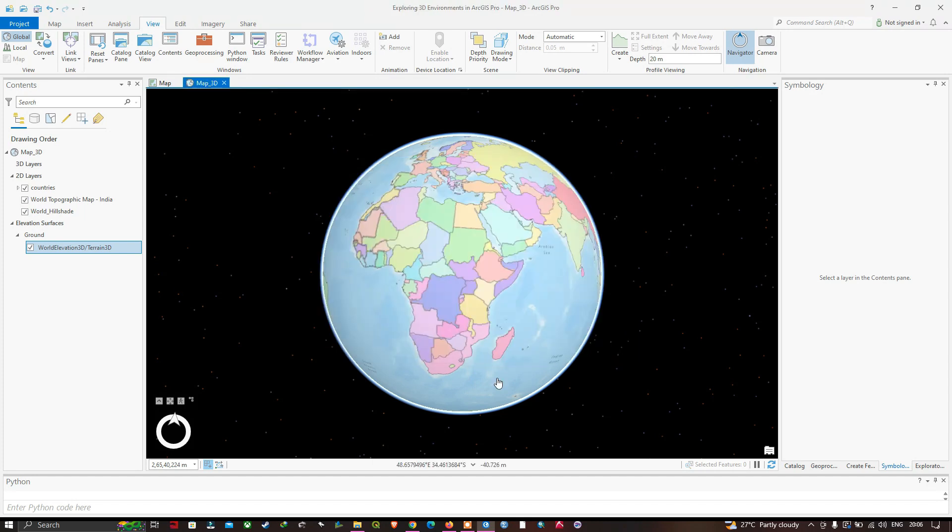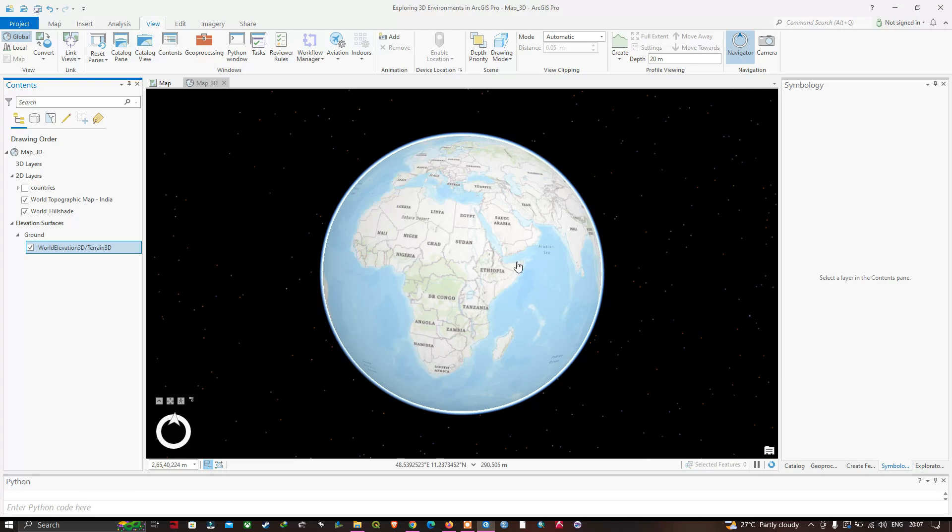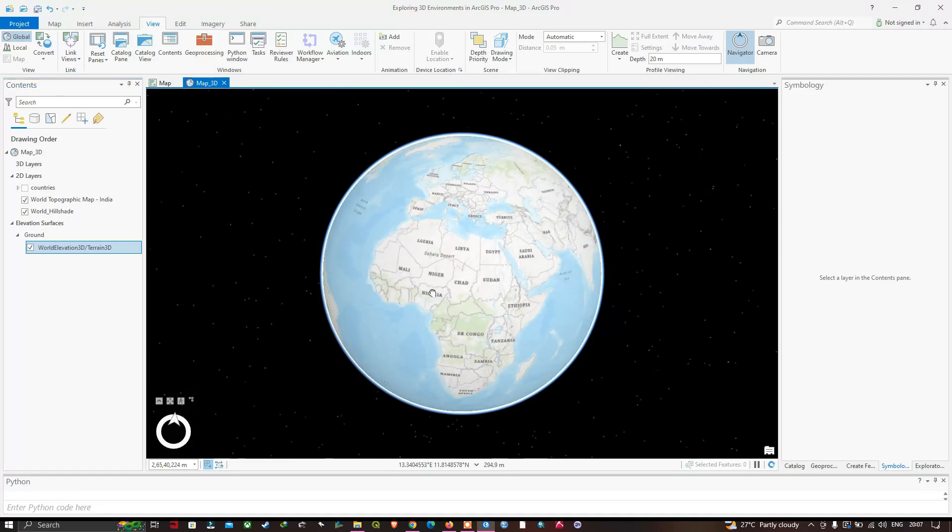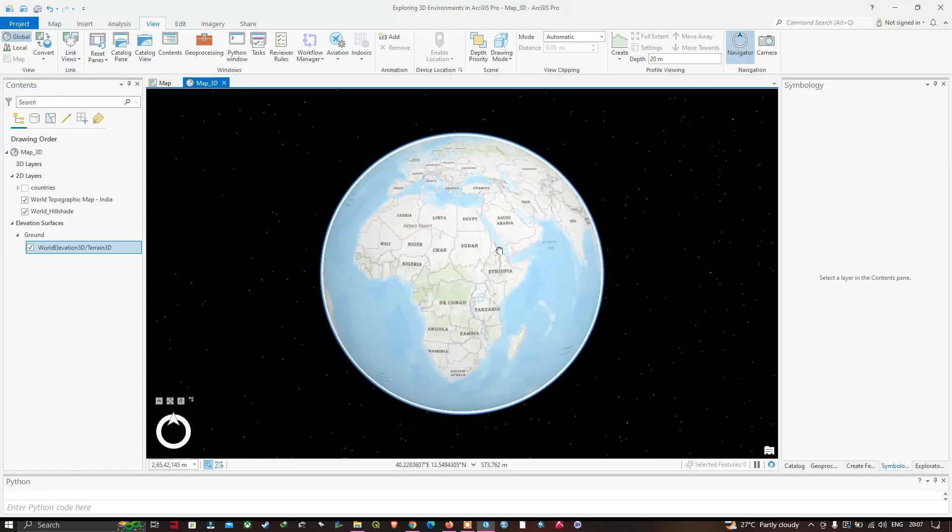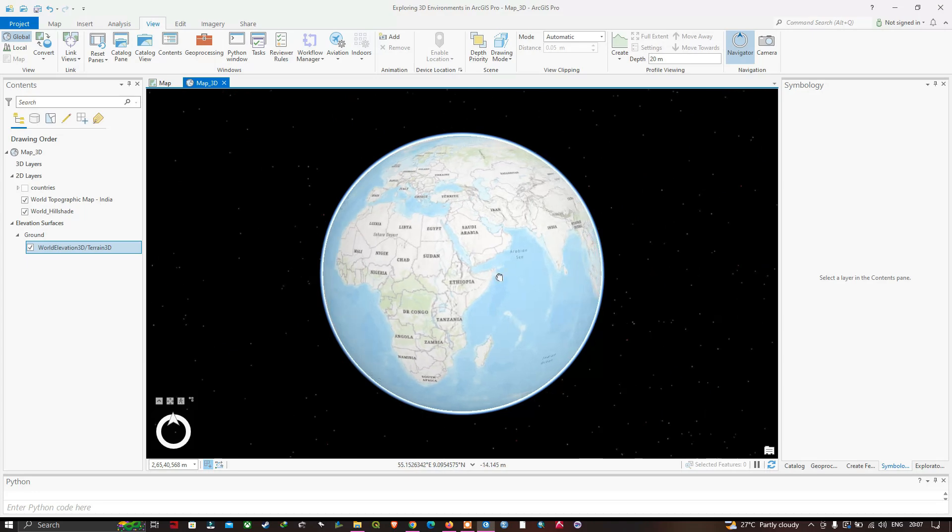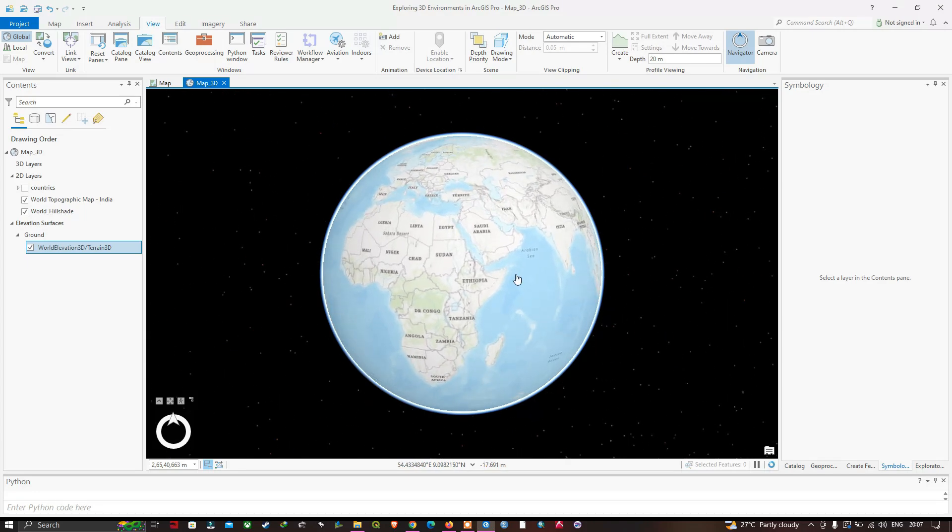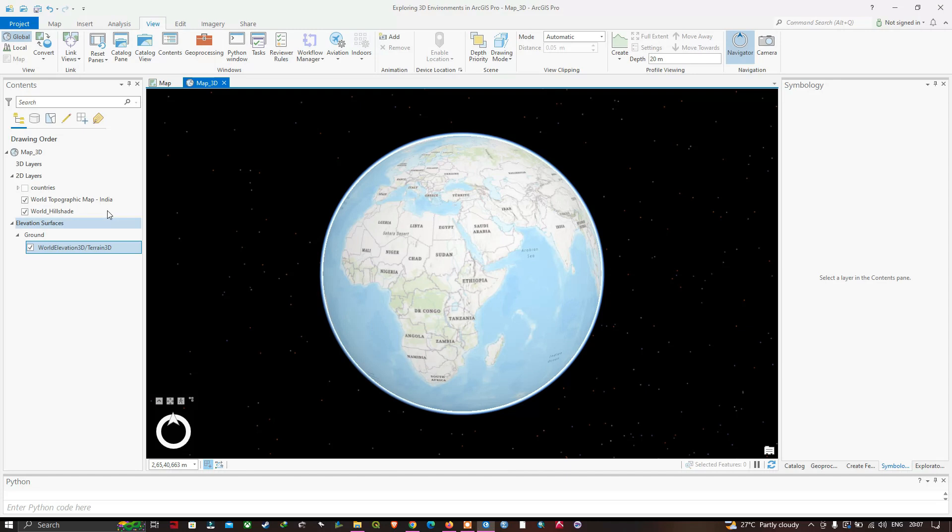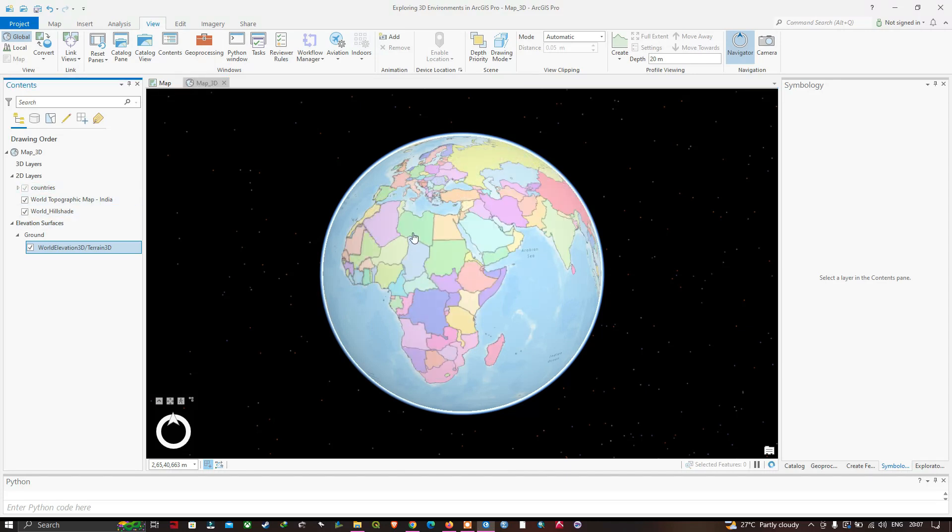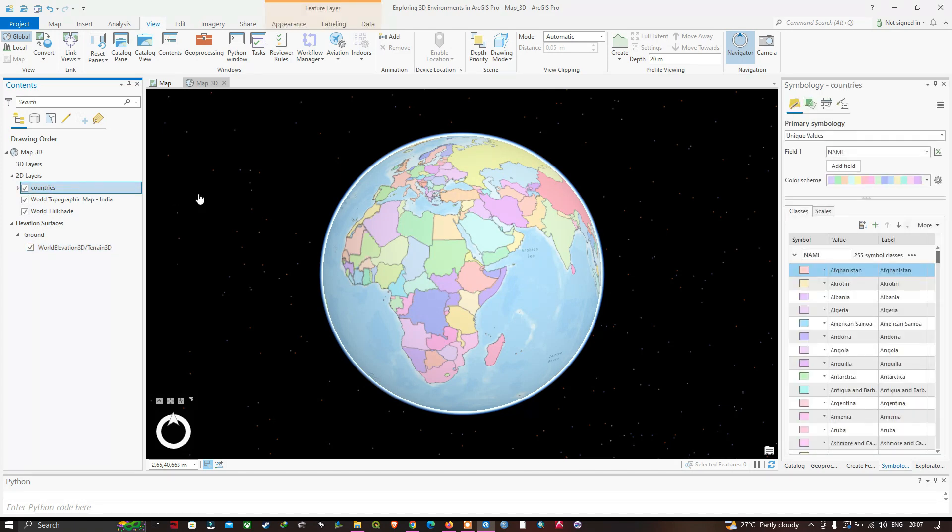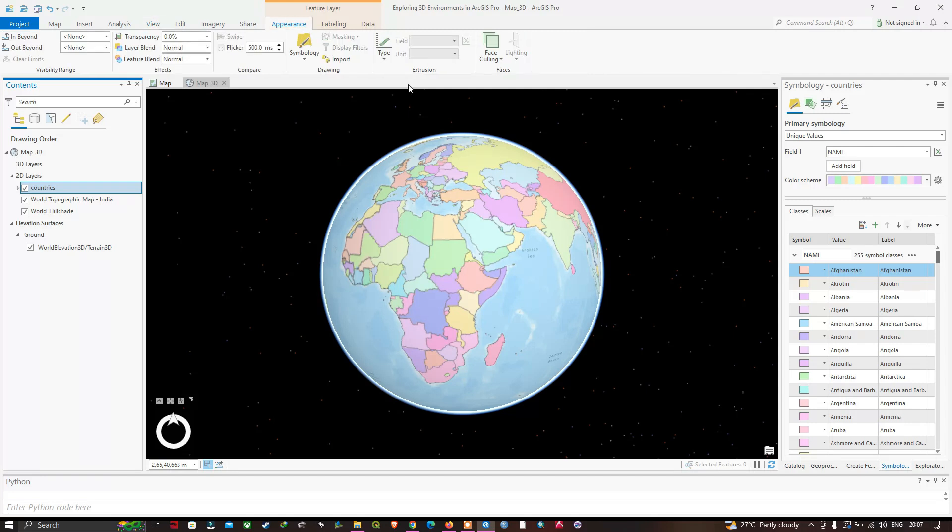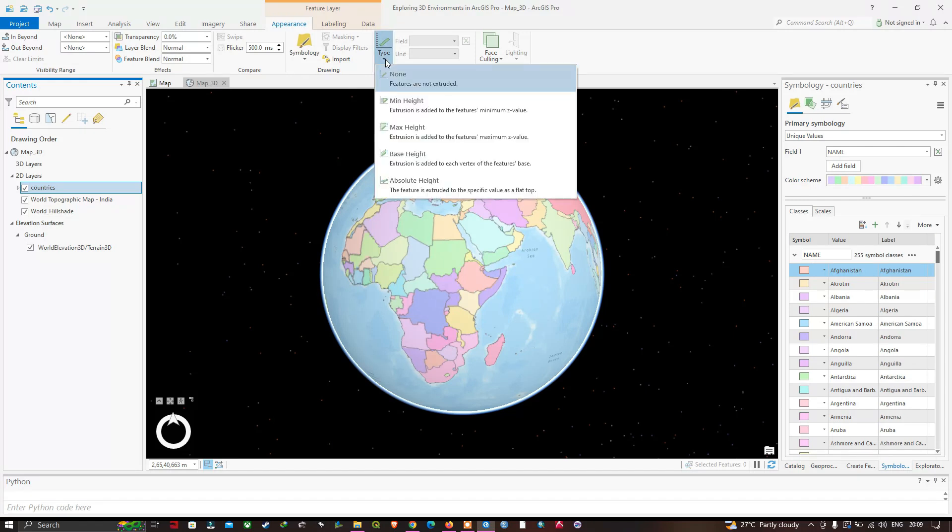Now let me turn on the countries layer. You can visualize the different countries in the global scene. We can see more than a globe with a flat topographic basemap and a flat country shapefile draped on it. Click on the countries layer and navigate to the Appearance option. Navigate to the Extrusion section and select the feature extrusion type. Click the dropdown arrow and select Absolute Height.